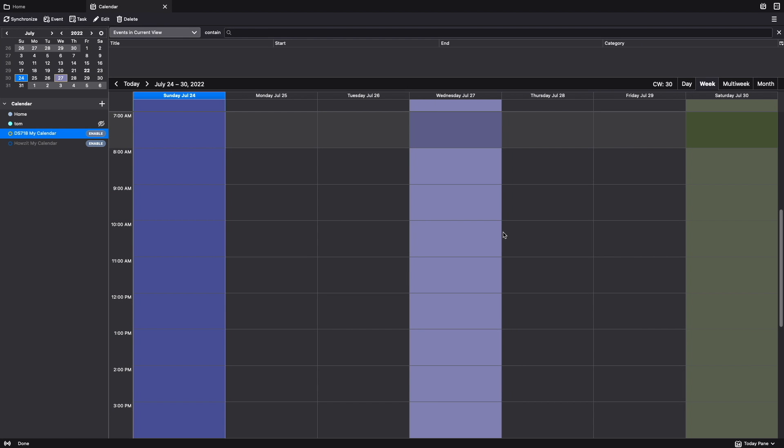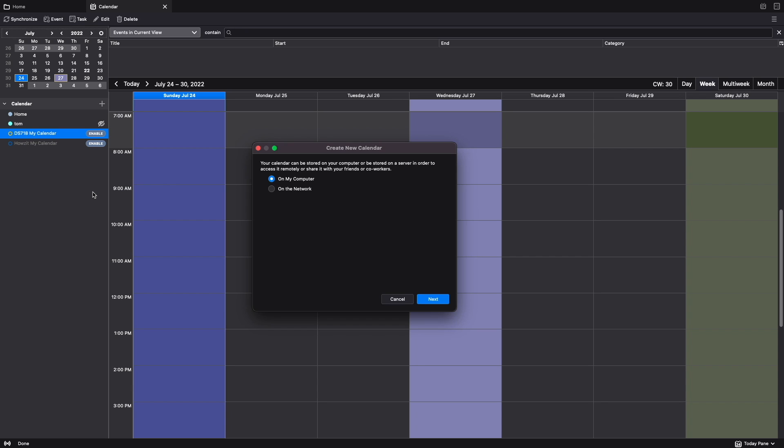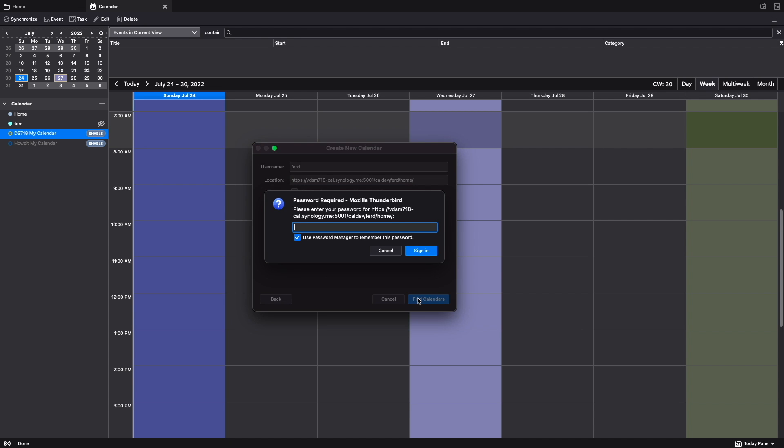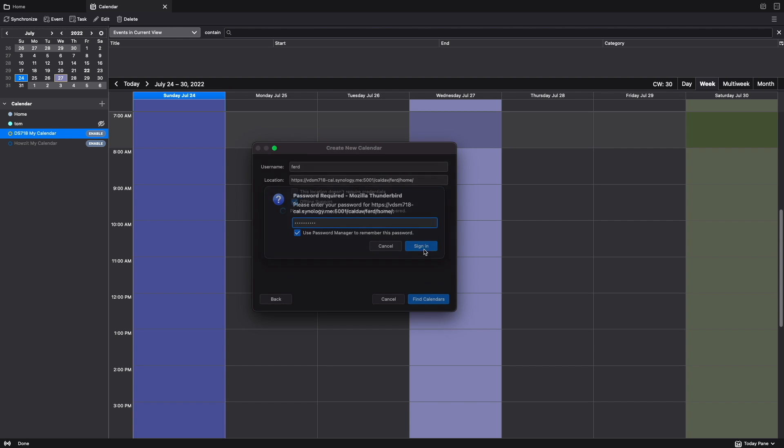I'll then switch over to Thunderbird and create a new calendar by right-clicking in the Calendar column and select New Calendar. From the Create New Calendar window, I'll select on the network, then click Next. I'll then enter in my username, paste in the link I copied earlier into the Location section, and click Find Calendars. I'll then enter in my password and click Sign In.